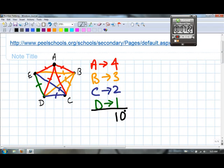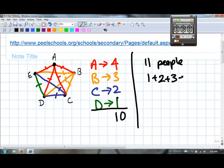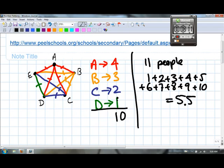Using that principle, if we take the number of people in the room to be eleven — notice that with five people, the number of handshakes was one plus two plus three plus four. It goes up to one less than the number of people in the room. So logic dictates that with eleven people, it must go up to ten: one plus two plus three plus four plus five plus six plus seven plus eight plus nine plus ten. That's a total of fifty-five handshakes.